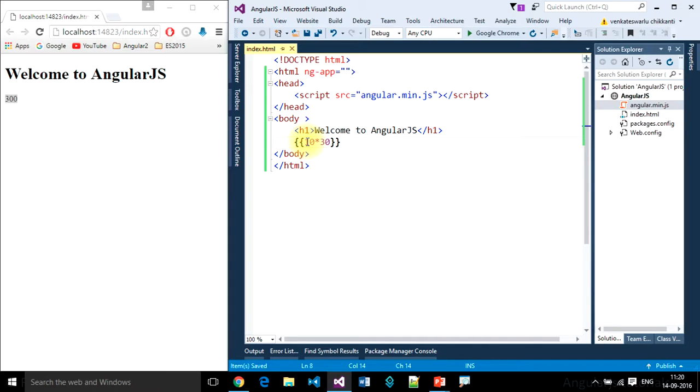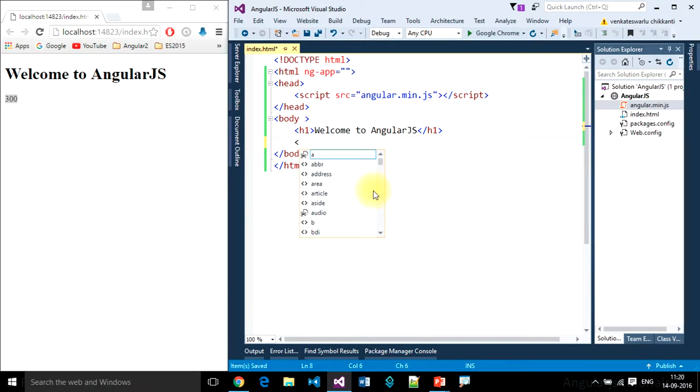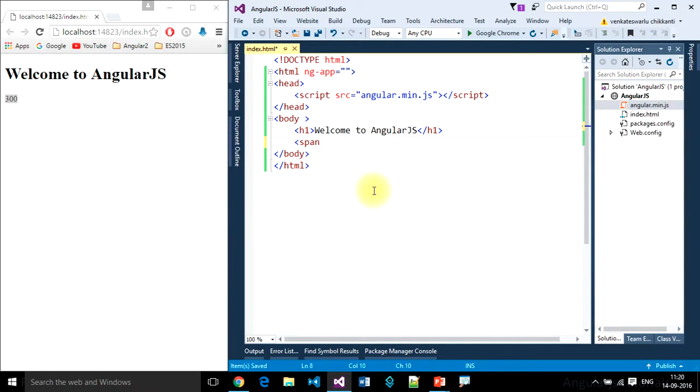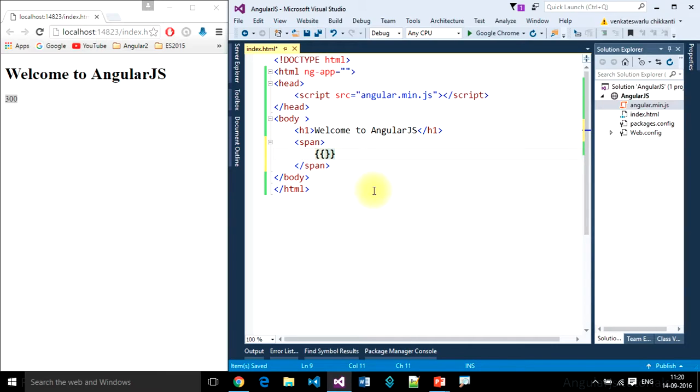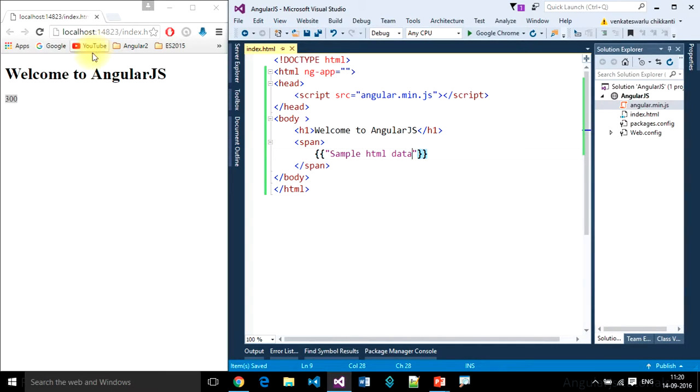So this is how we can write expressions in AngularJS using interpolation statements. We can also use this to bind data to some HTML controls. I want to take a span, then I want to bind data to the span. Sample HTML data. Refresh. This is sample HTML data.